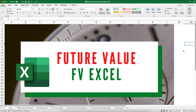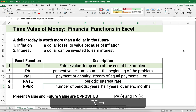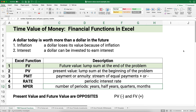Hello and welcome. Today we're working on future value in Excel, or the FV function in Excel. We've got some examples and I'm going to do a template at the very end. My name is Jeff from Finally Learn, where I help you finally learn financial skills.